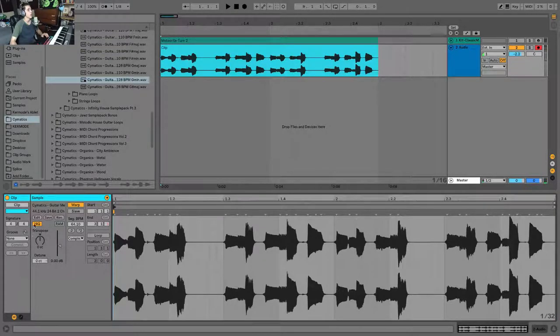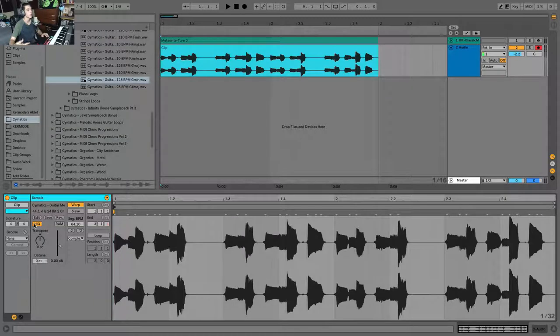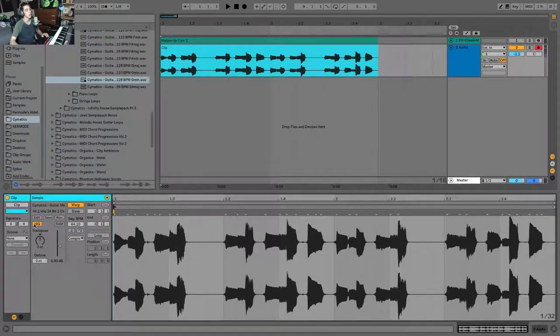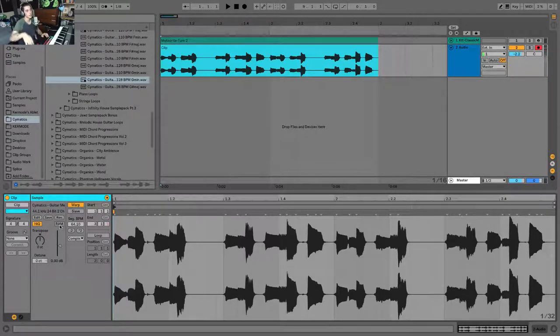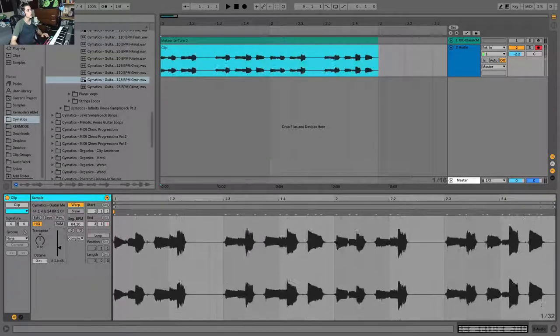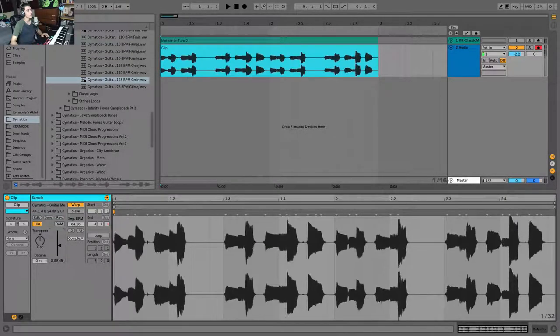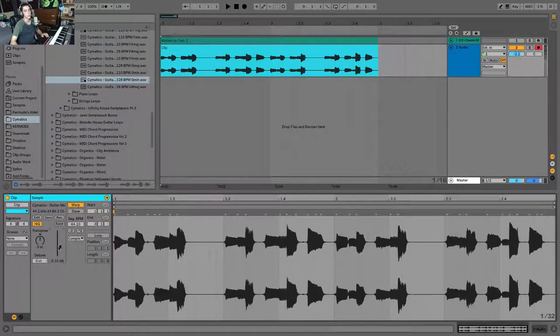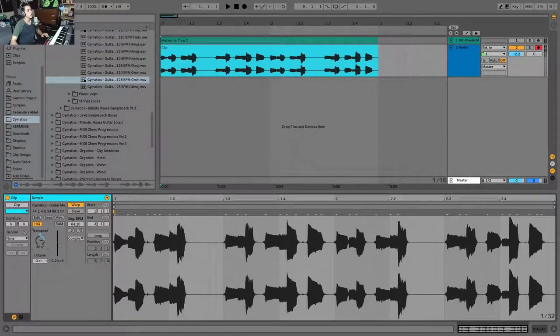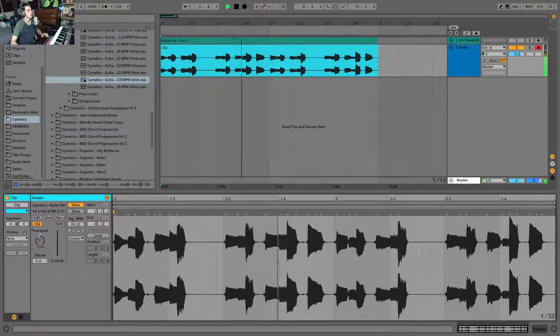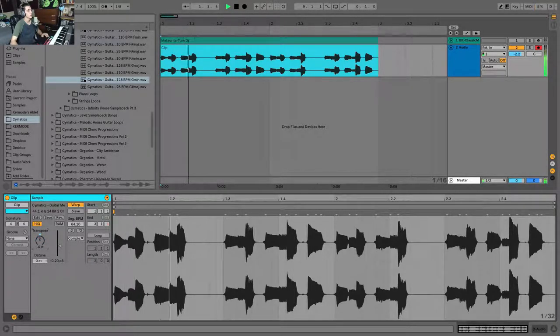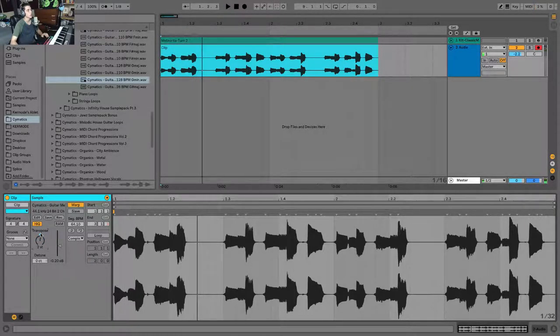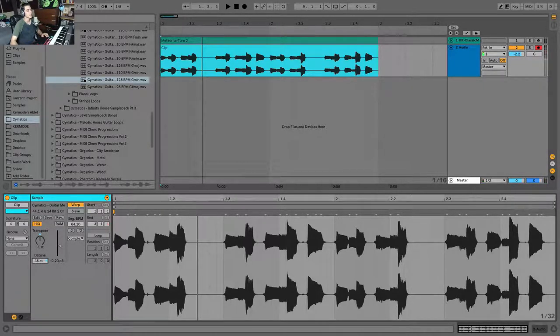You have a high quality button here which will just play your sample back at a higher quality. If you can afford the CPU I personally recommend it. To the right of that you have a RAM button which will load that sample into RAM if you want to do that. Below that you have the individual volume for the individual clip, so clips will actually have their own volume. You have a transposition knob here which works in semitones as well as a detune which works in cents.